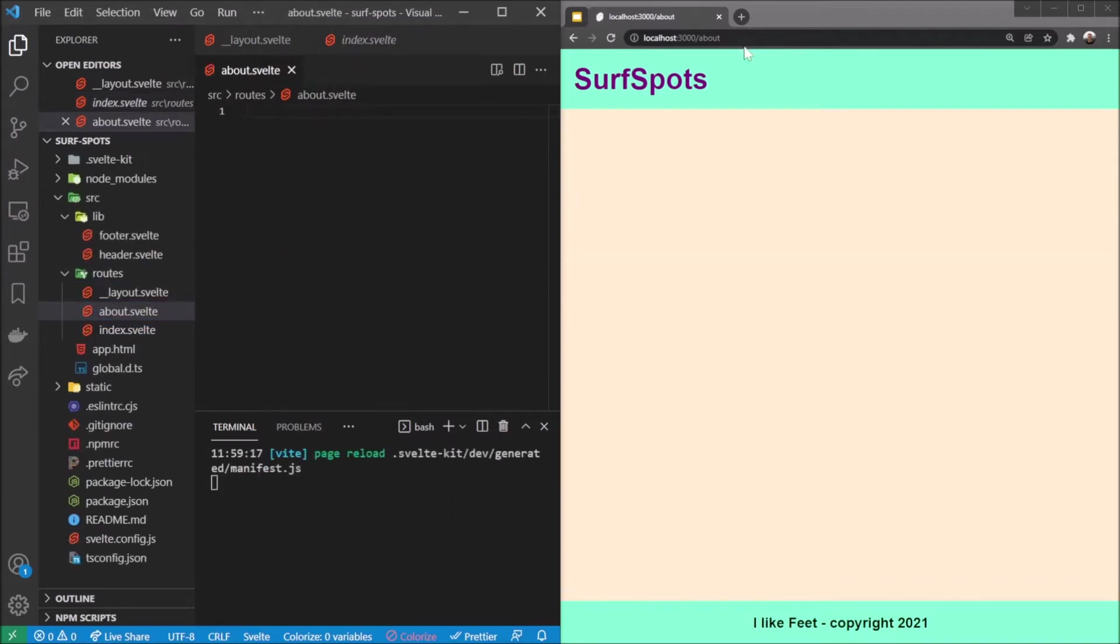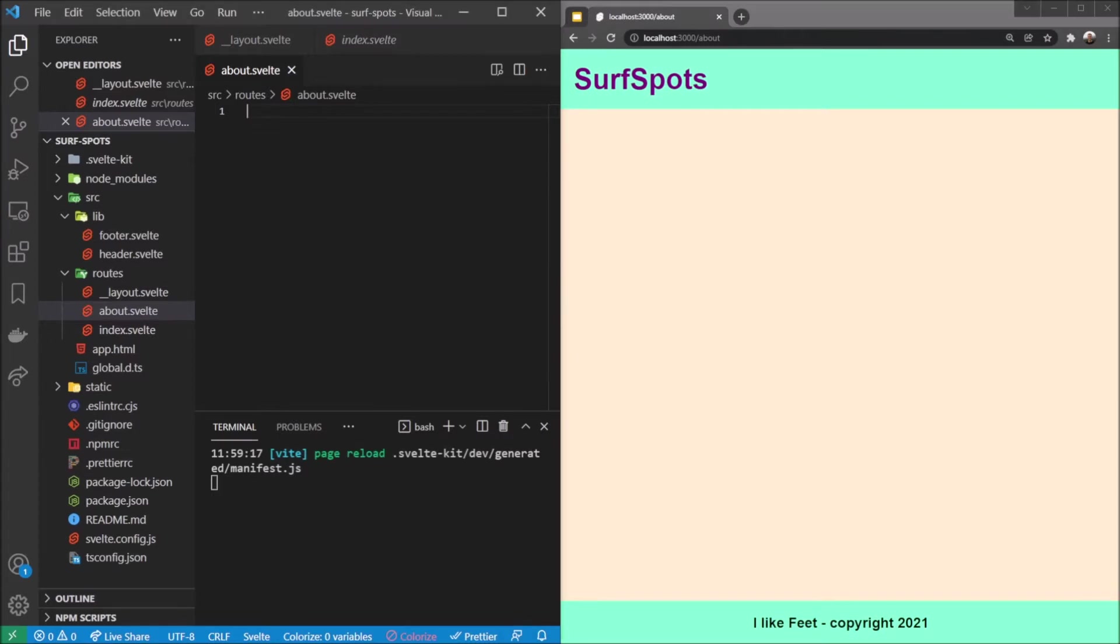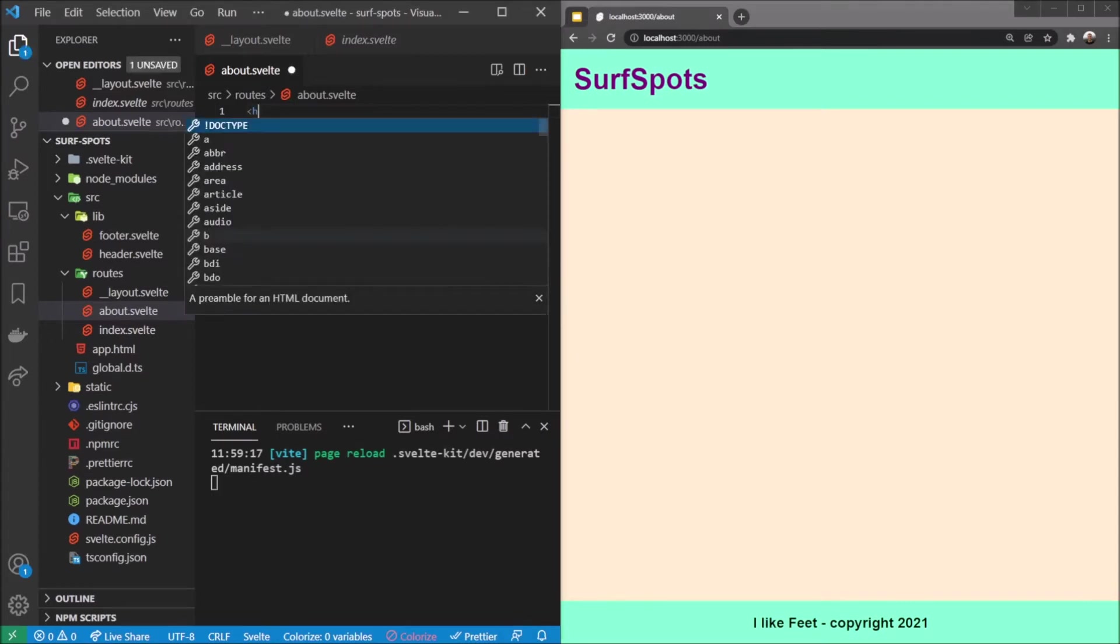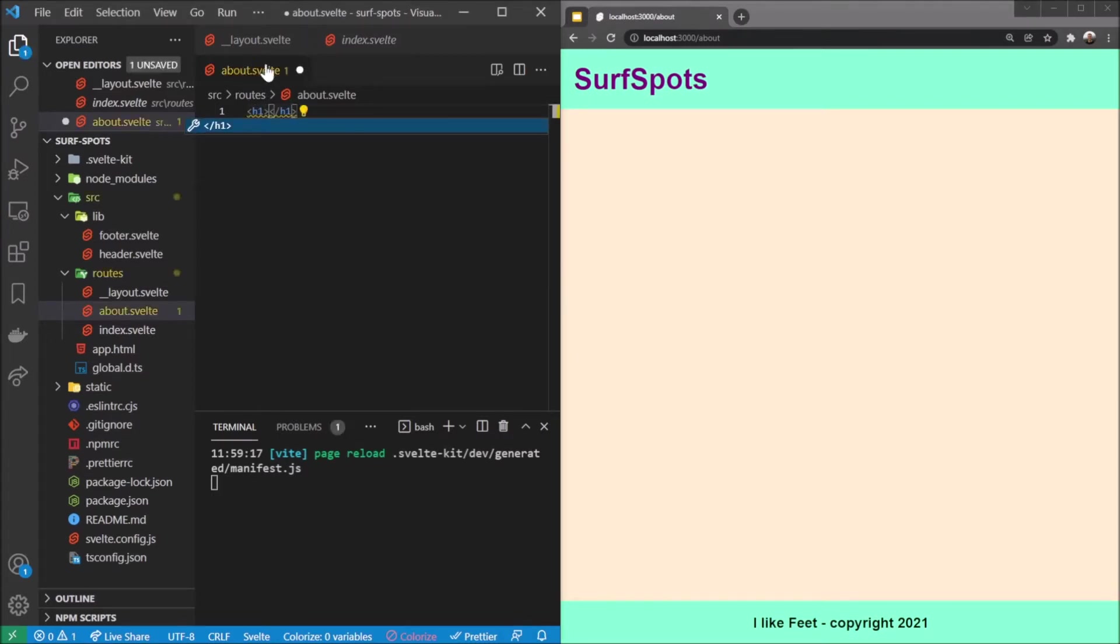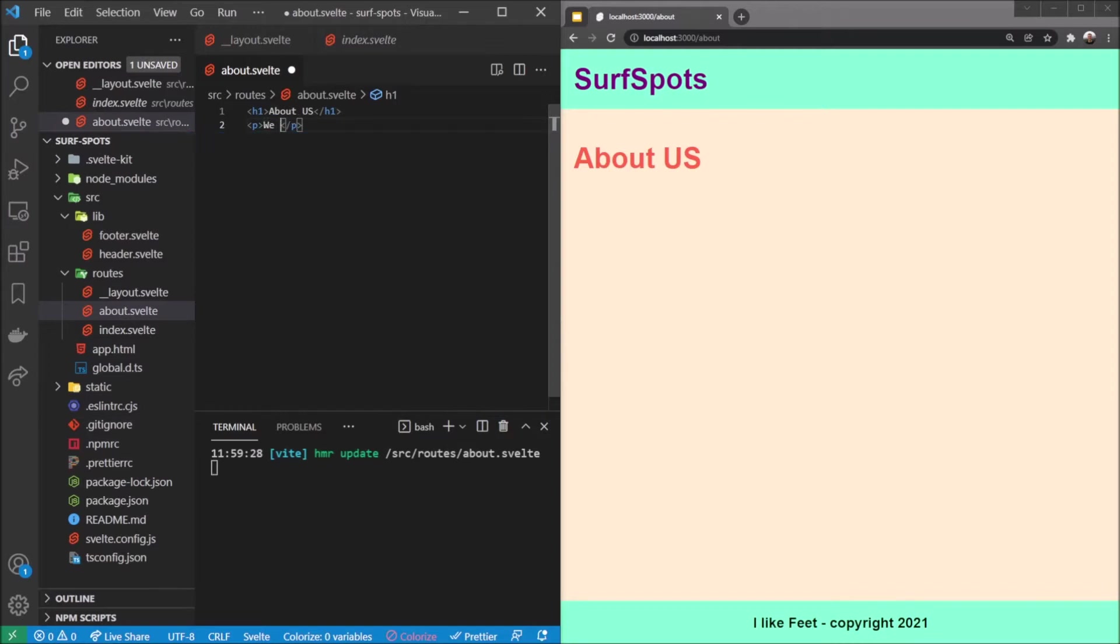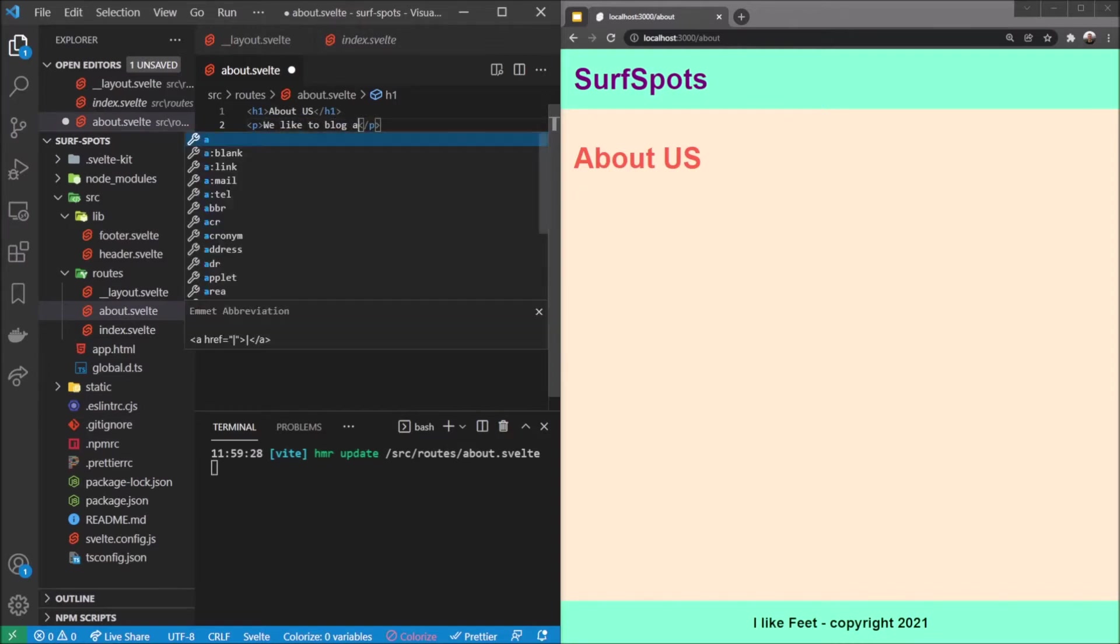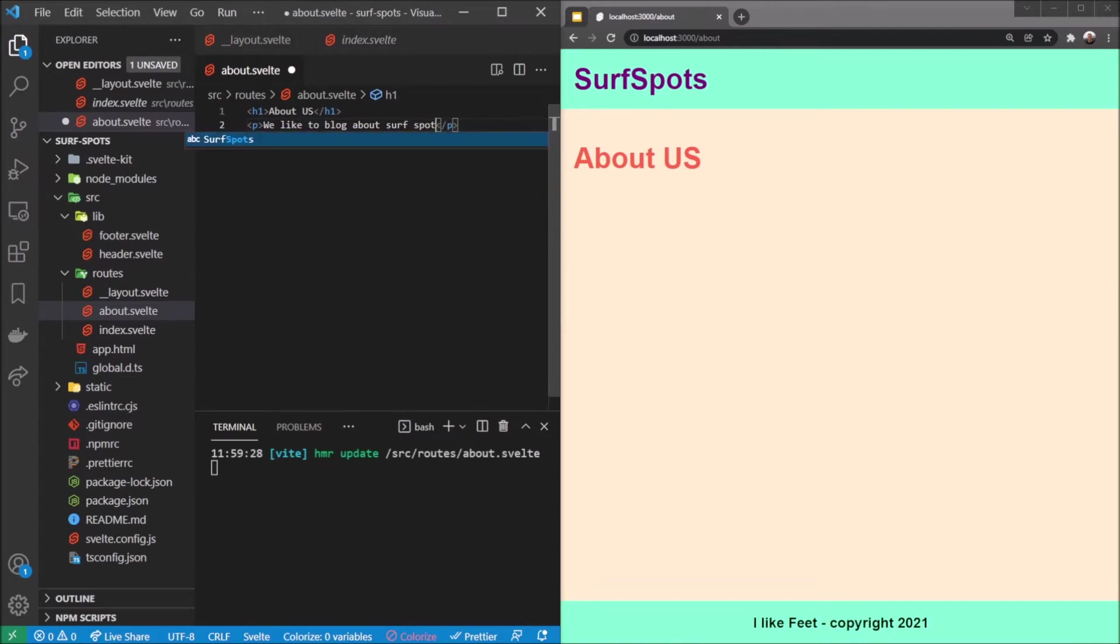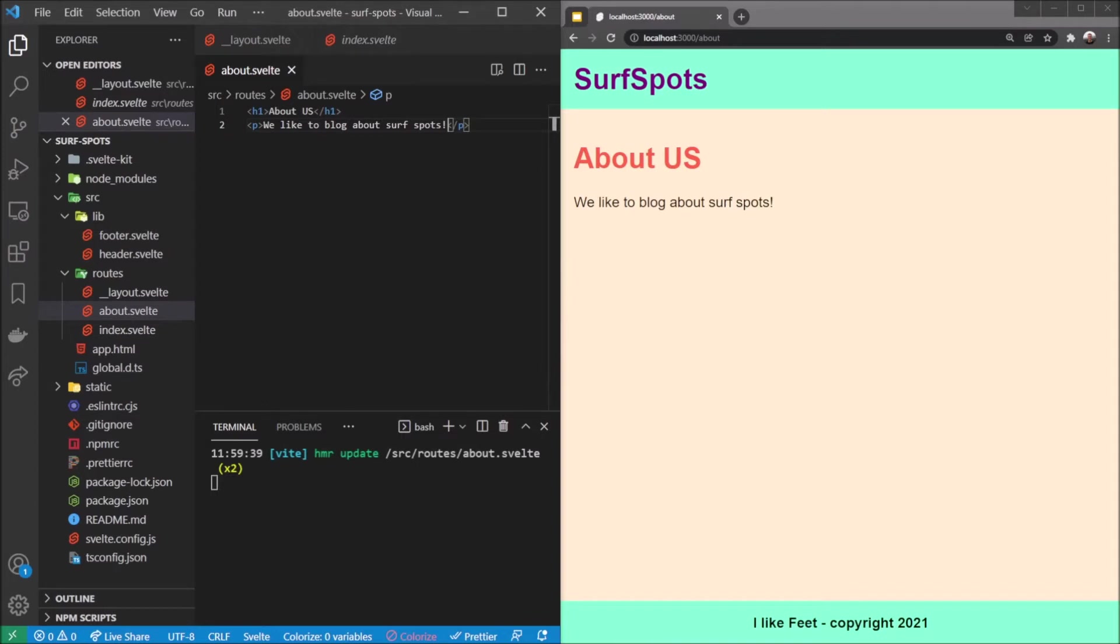And now suddenly we have an about page. It goes to an empty page. If I change this here, we've created our about.svelte file here. Let's say 'about us' and wow that works. Let's make some content just saying we like to blog about surf spots. There we go, that's our about page.